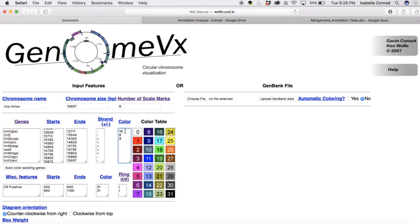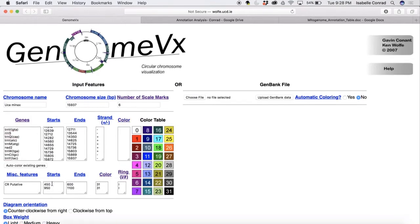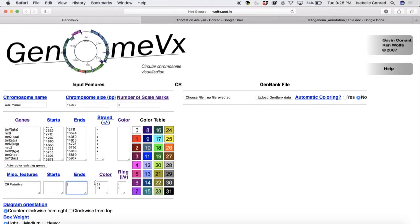So now we're going to delete the numbers under the color column and we will come back to the colors later. So now we need to find the start base pairs of the control region and the end base pairs of the control region. So we're going to go back to the annotation table to reference that.